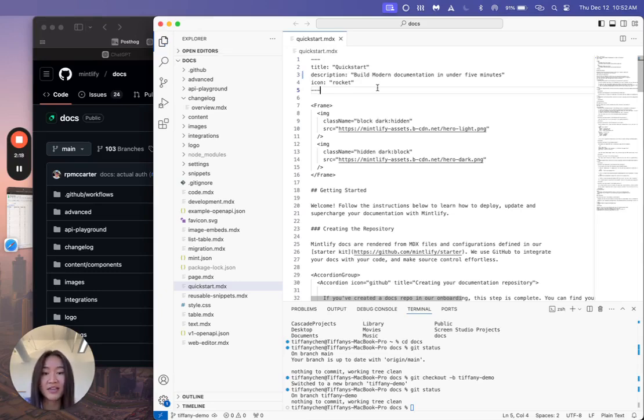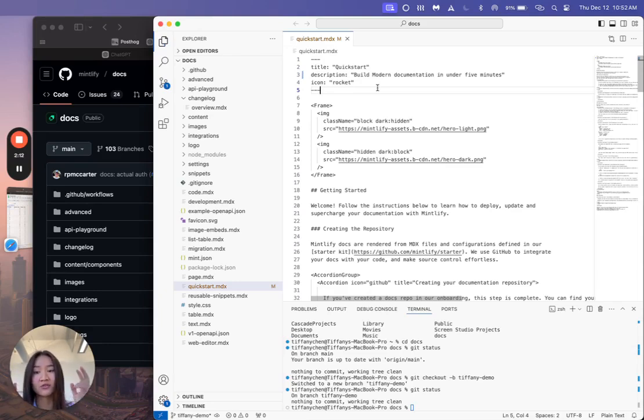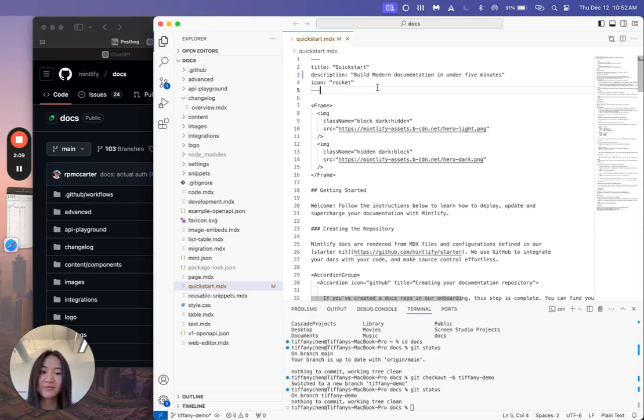From there, I'm going to save it. And let's say that I want to see what this looks like as a preview. I can actually run this on local development to see a live preview of what it would look like in Mintlify.